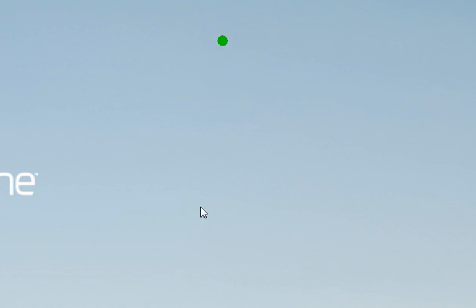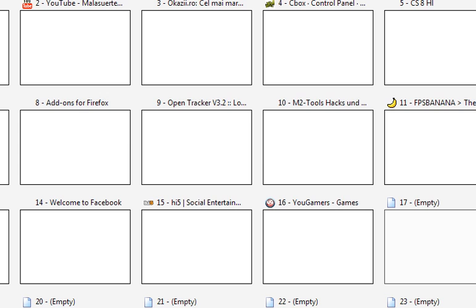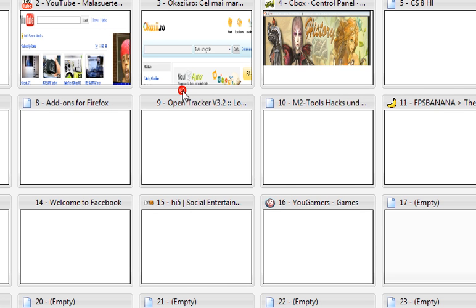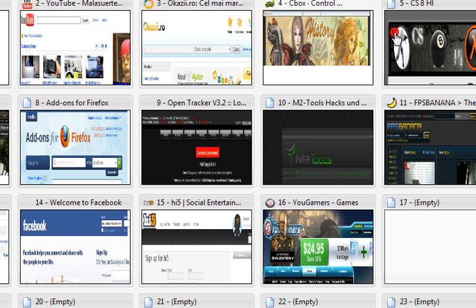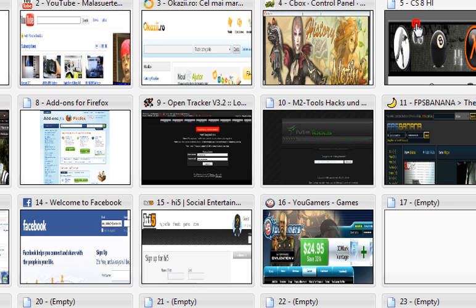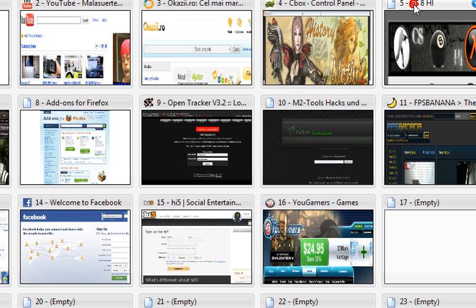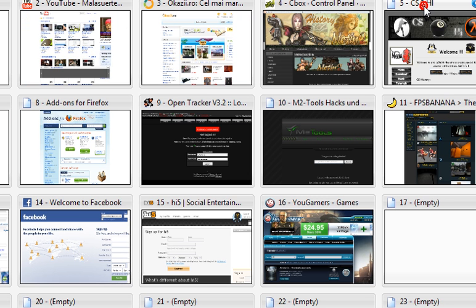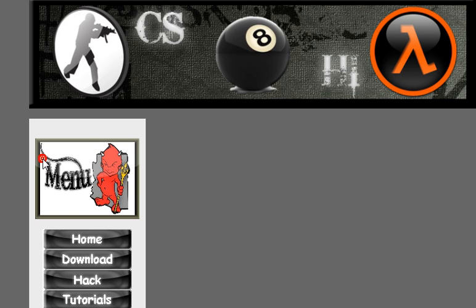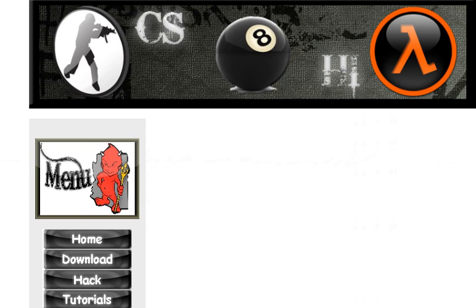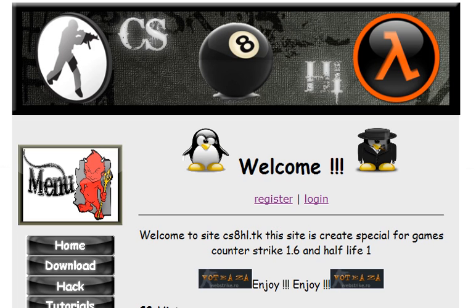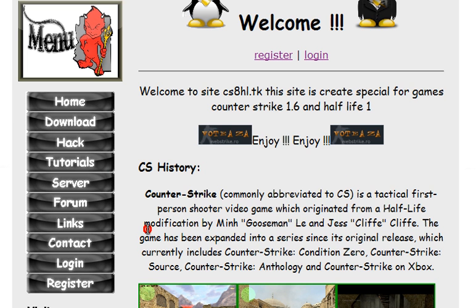Open Mozilla Firefox. My browser is opening slow, okay. Now go to my site, Counter-Strike 8 Half-Life.